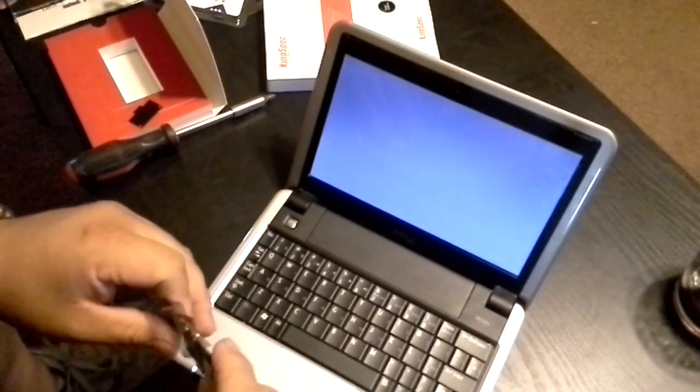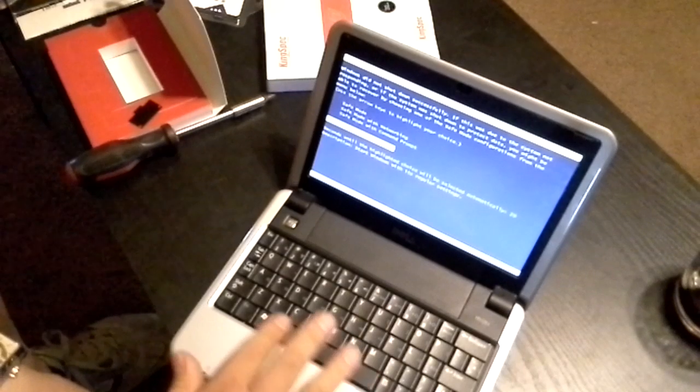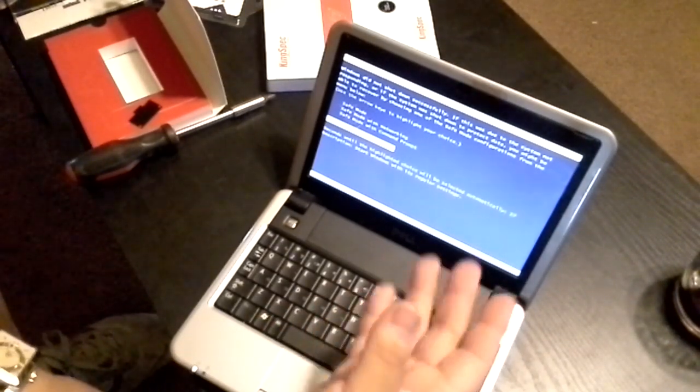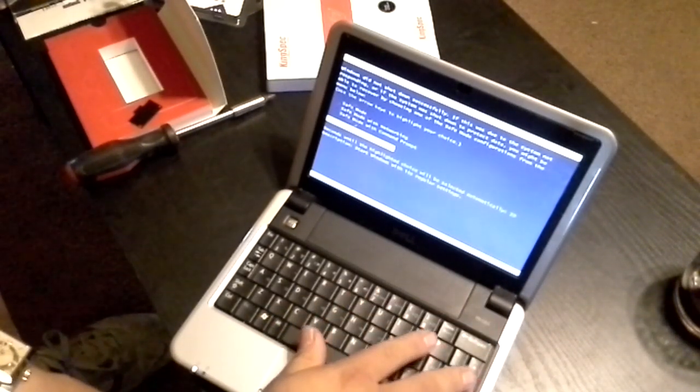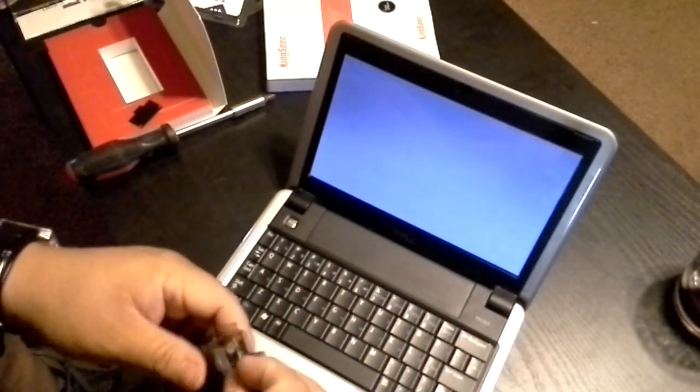There it goes. Start normally because I just interrupted it, so it should work fine.